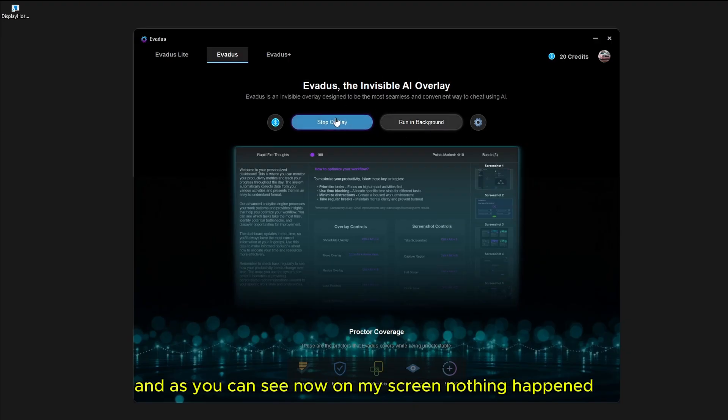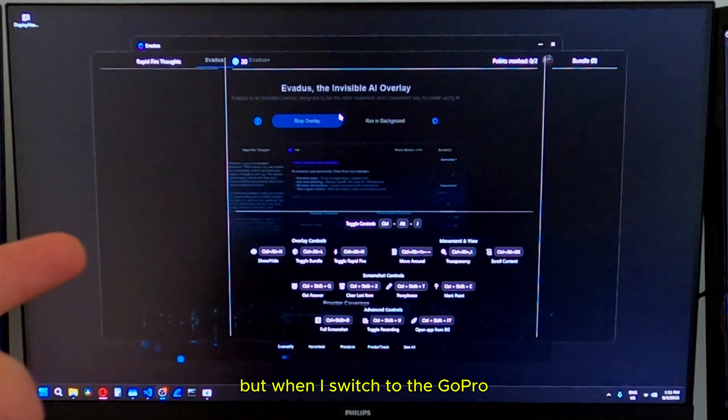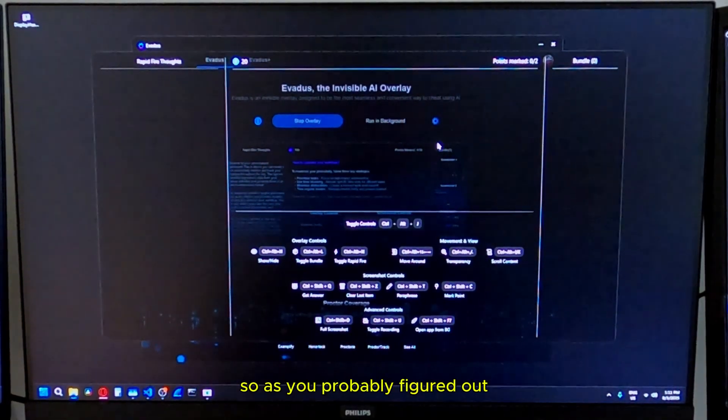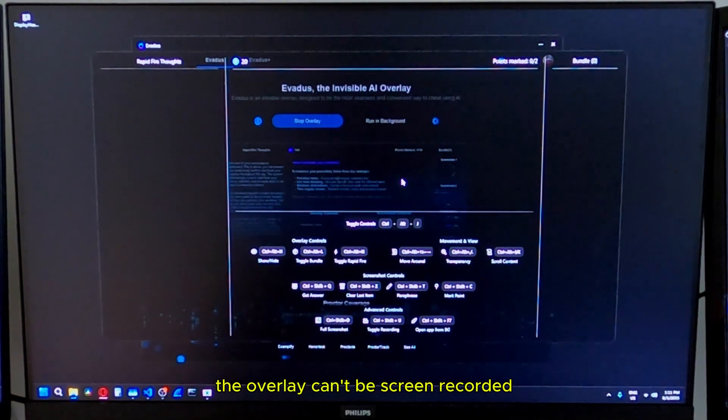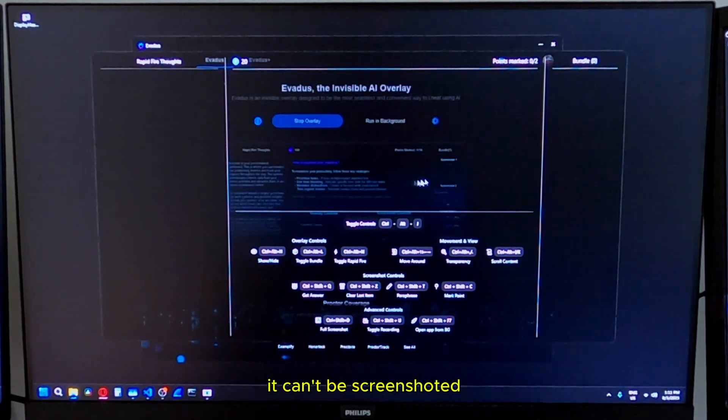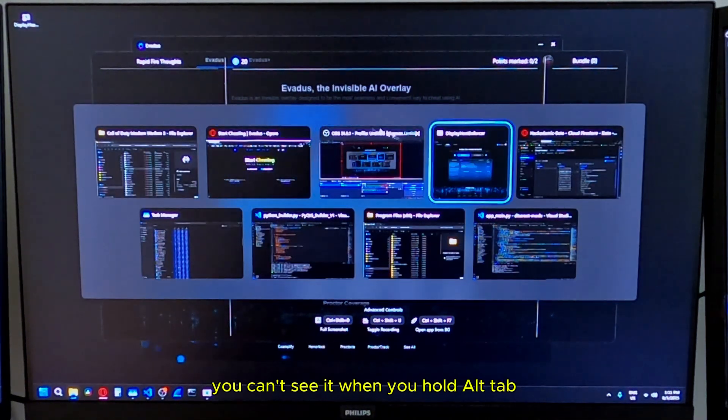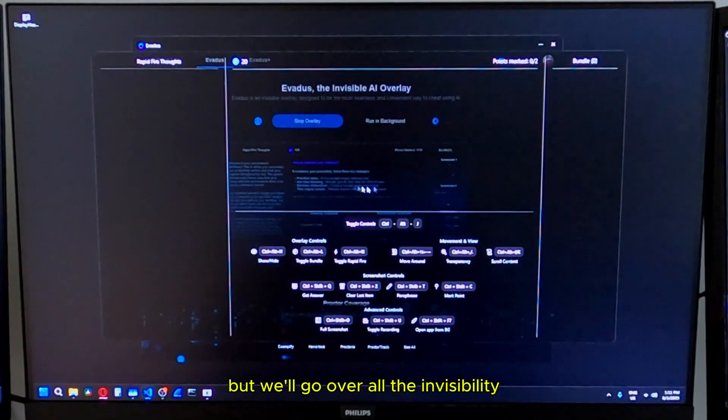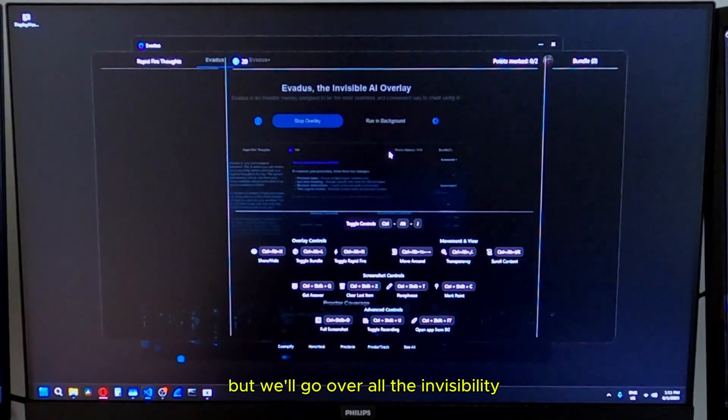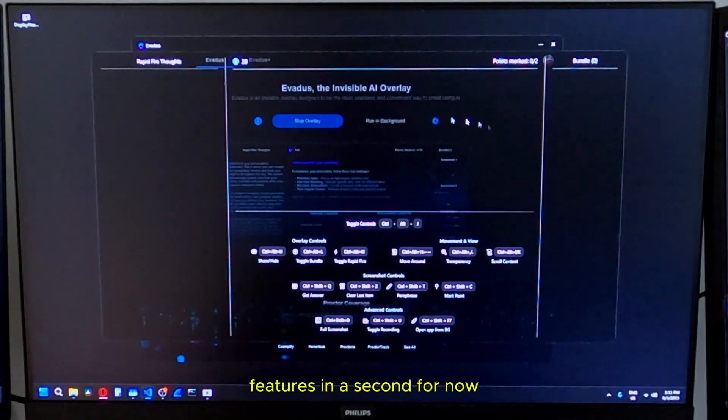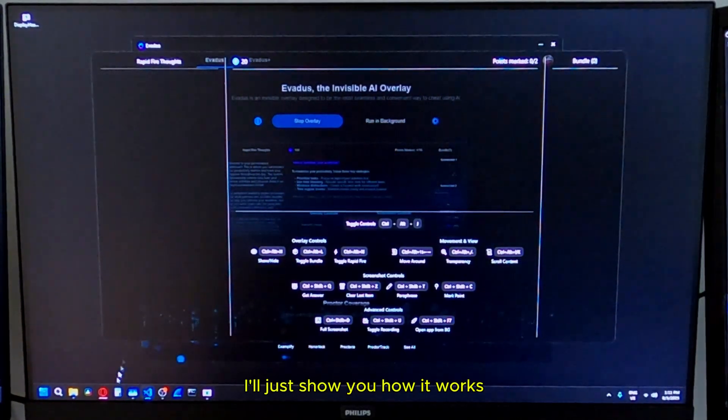As you can see now on my screen, nothing happened. But when I switched to the GoPro, now you can actually see what's going on. So as you probably figured out, the overlay can't be screen recorded. It can't be screenshotted. You can't see it when you hold alt tab, but we'll go over all the invisibility features in a second. For now, I'll just show you how it works.